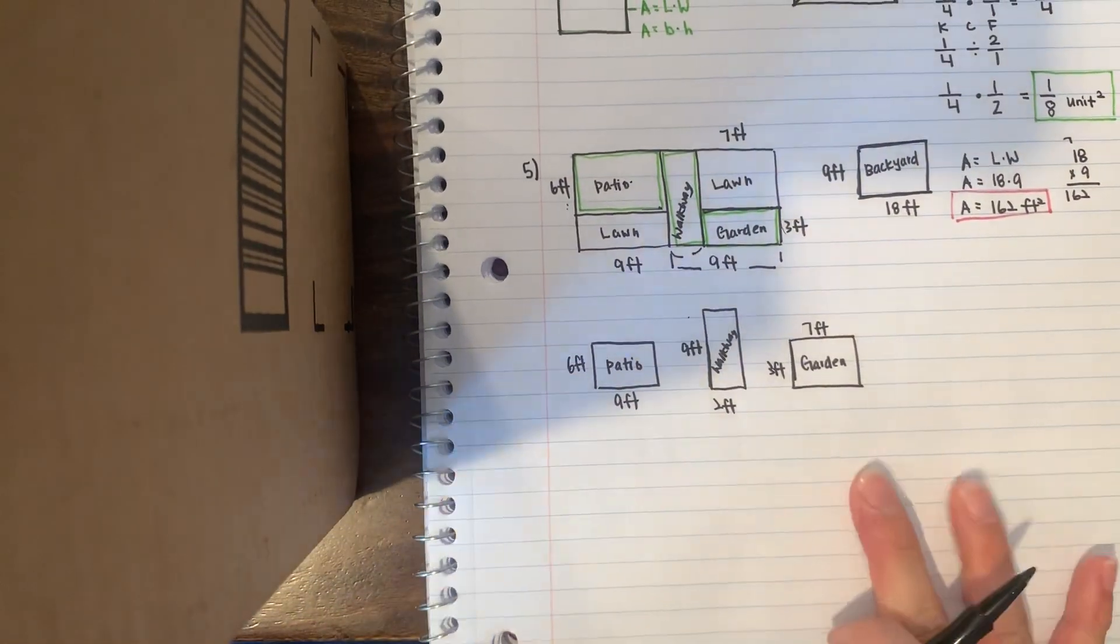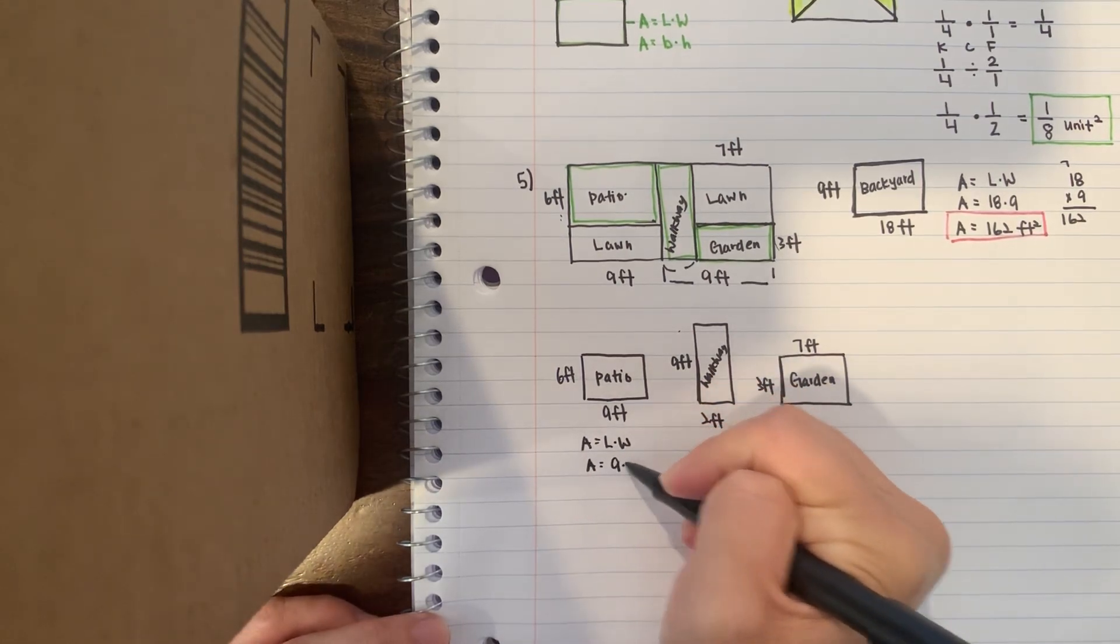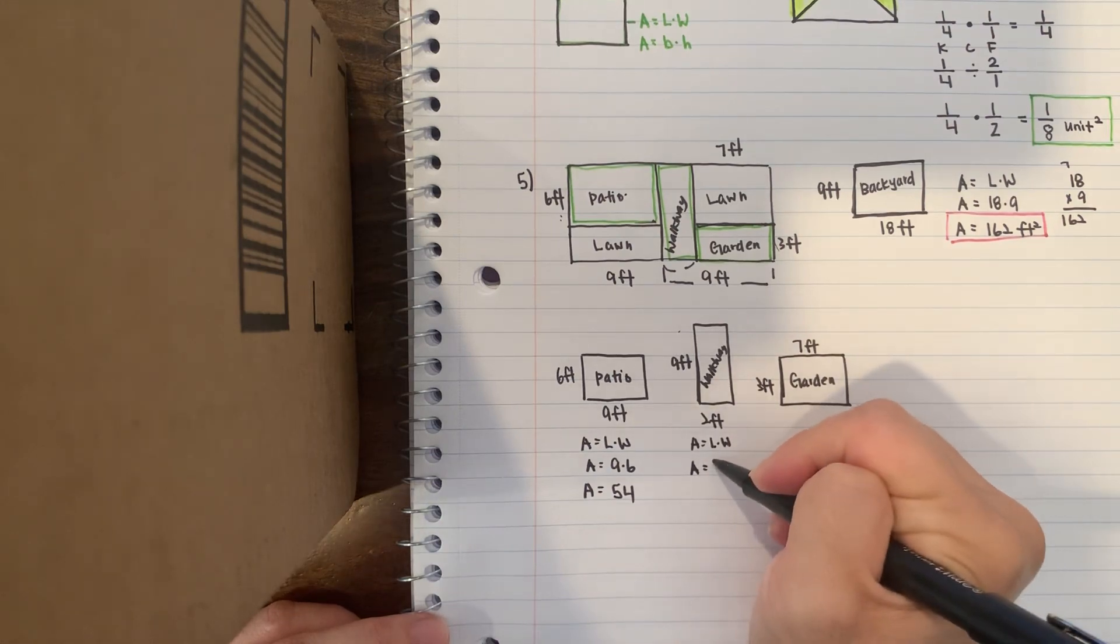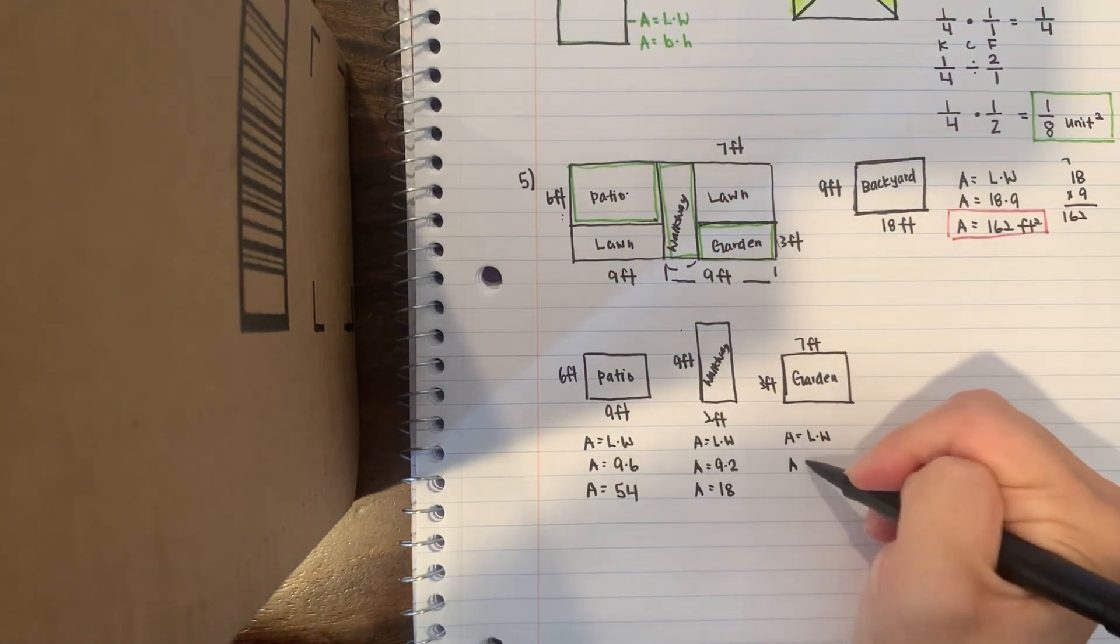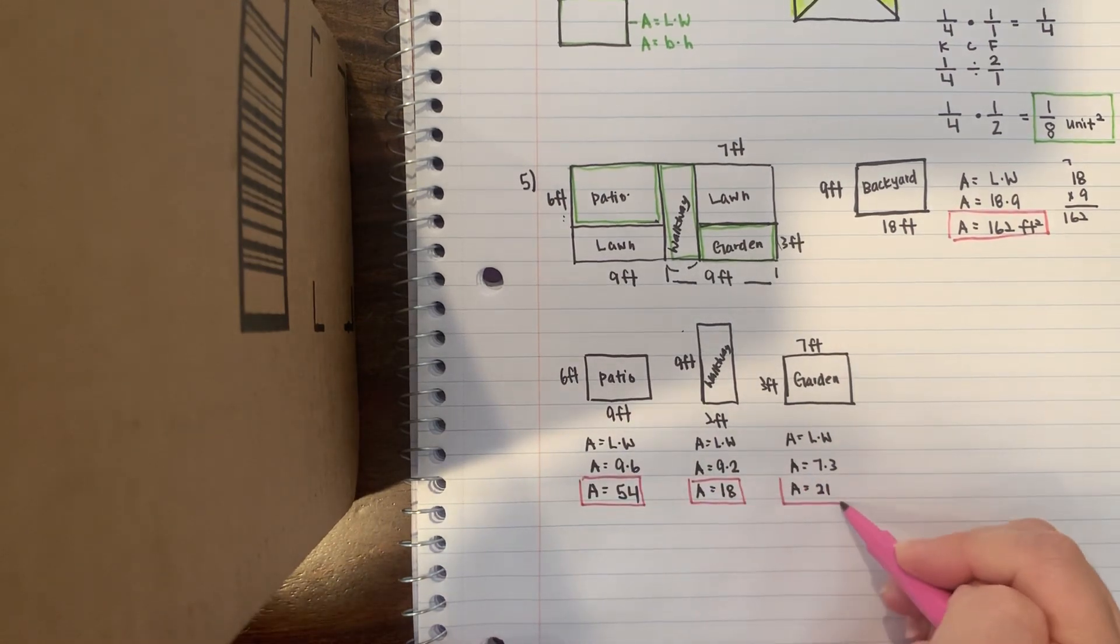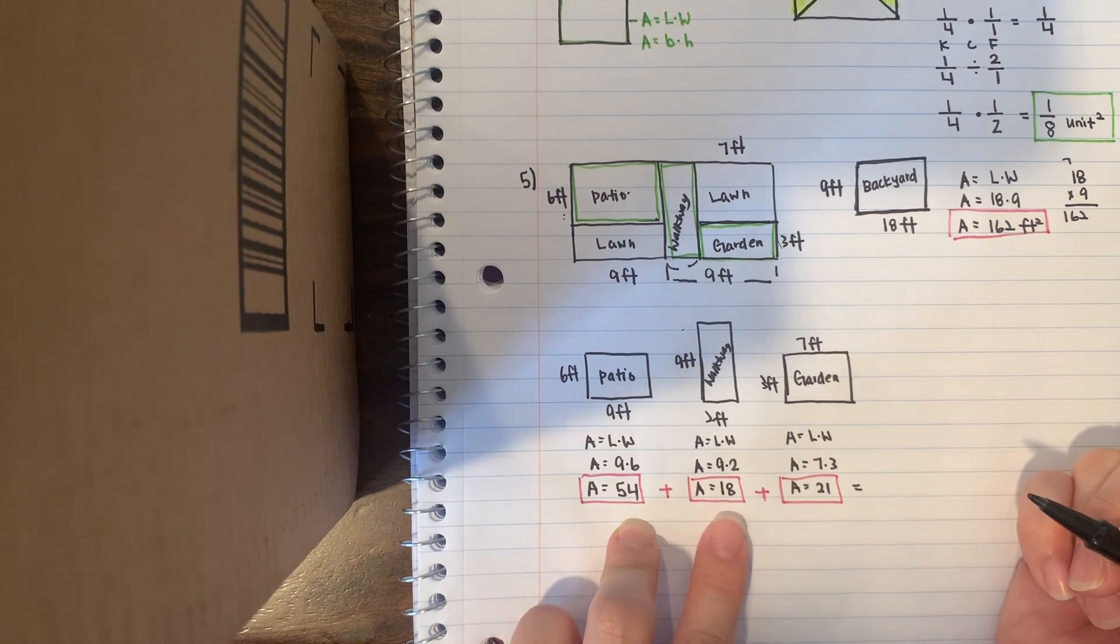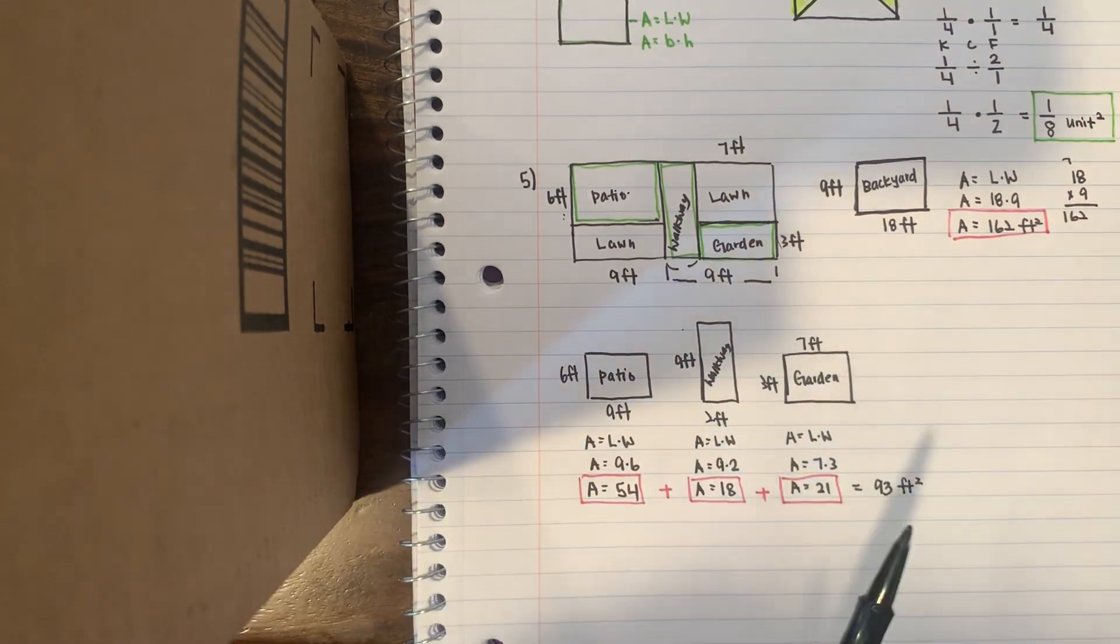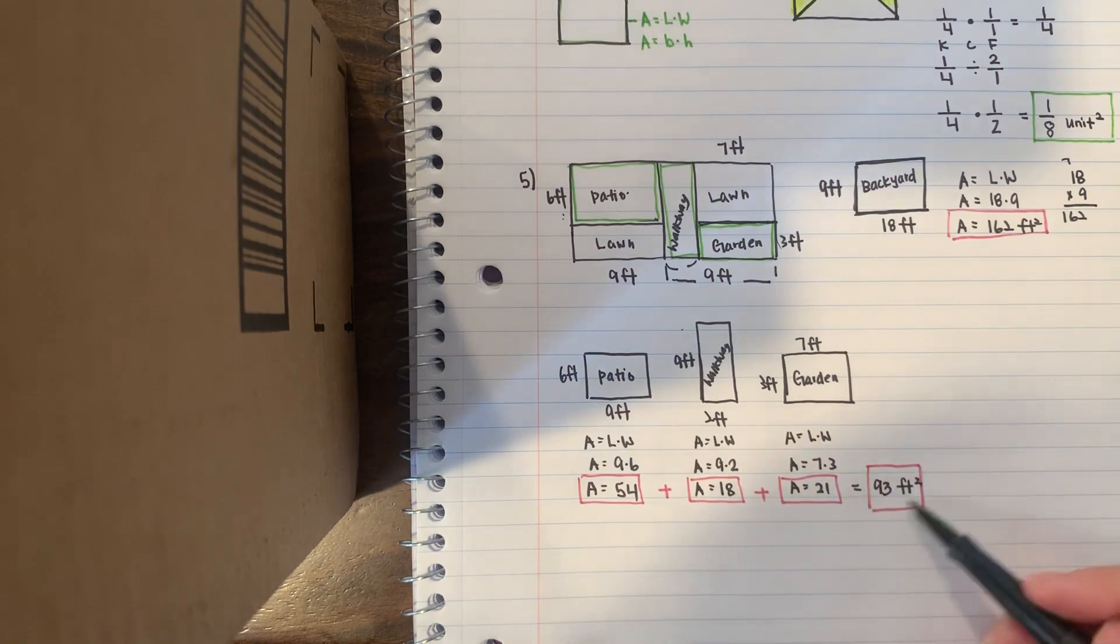Here's the area. Area equals length times width. Area equals 9 times 6, area equals 54. Area equals 9 times 2, area equals 18. Area equals 7 times 3, area equals 21. Now I'm going to combine those areas together, so 54 plus 18 is 72, plus 21 is 93 feet to the second power. This is the combined area.